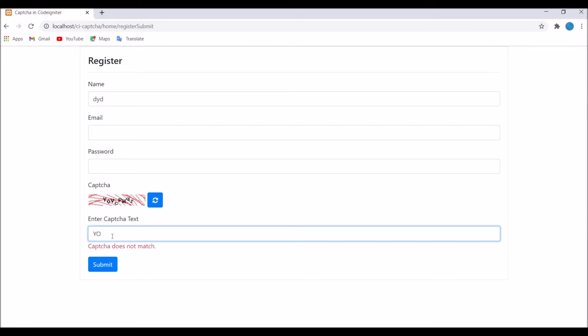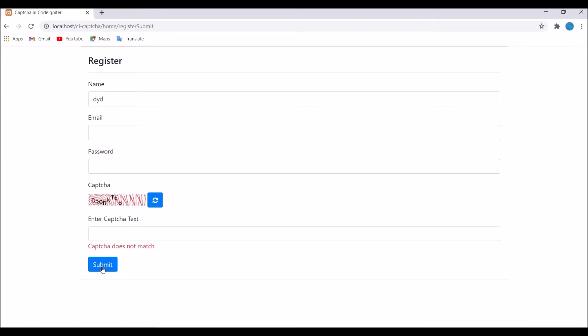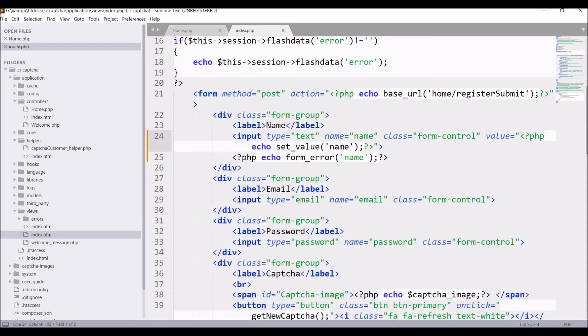Now enter the exact CAPTCHA code whatever is present in your image. Submit. I guess I missed something. Let me just enter new CAPTCHA. Now submit. It's going on a blank page.